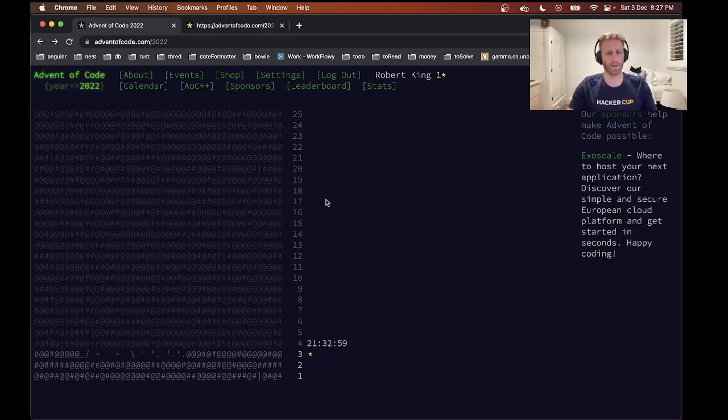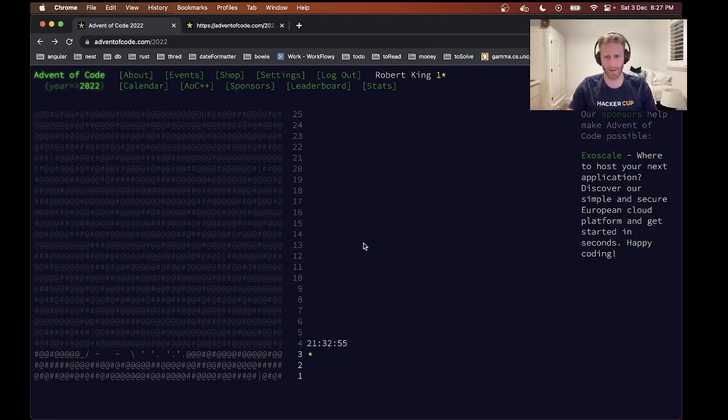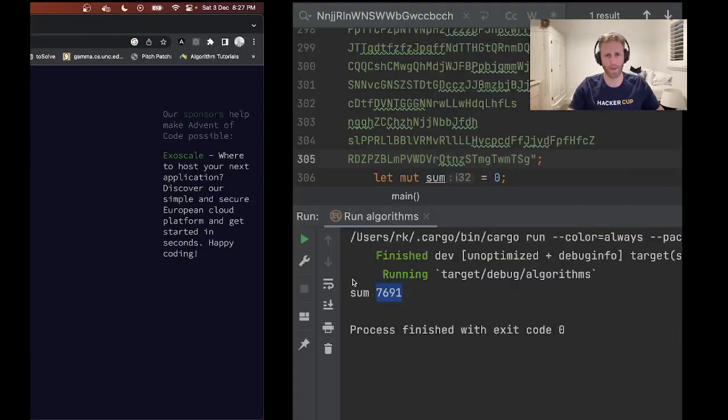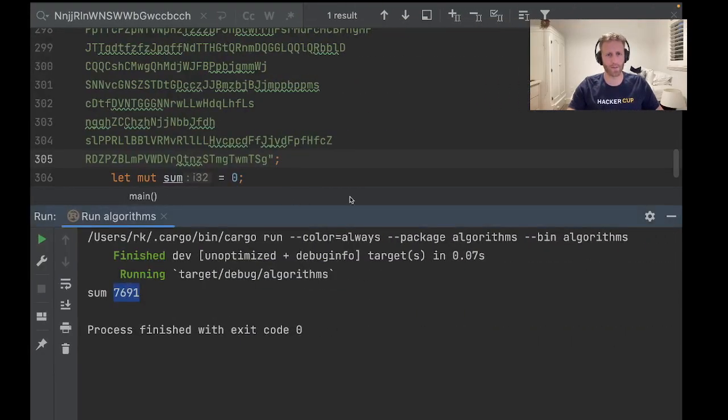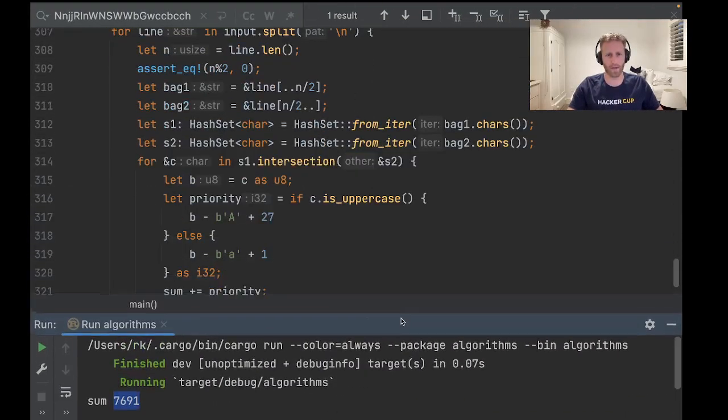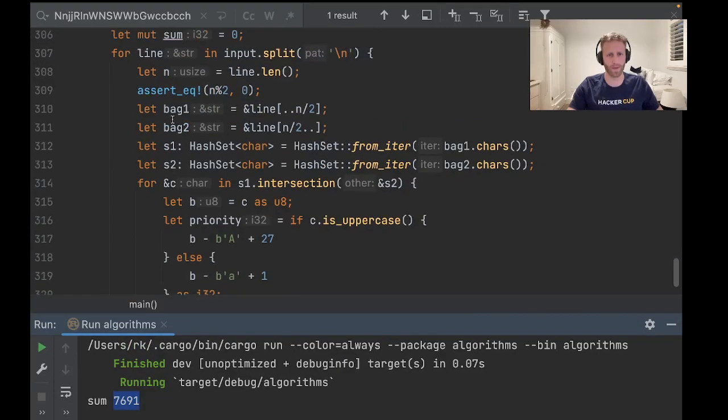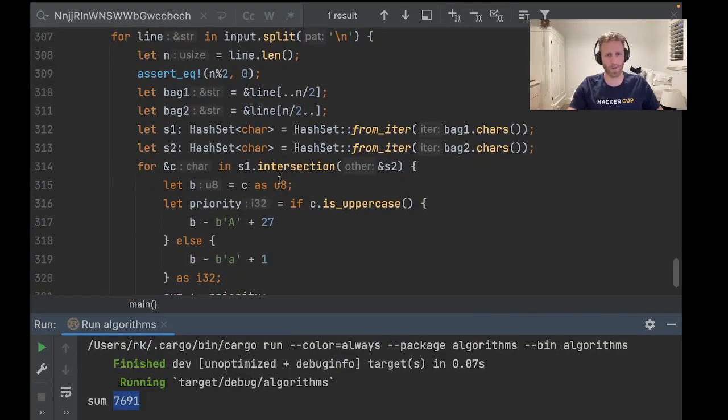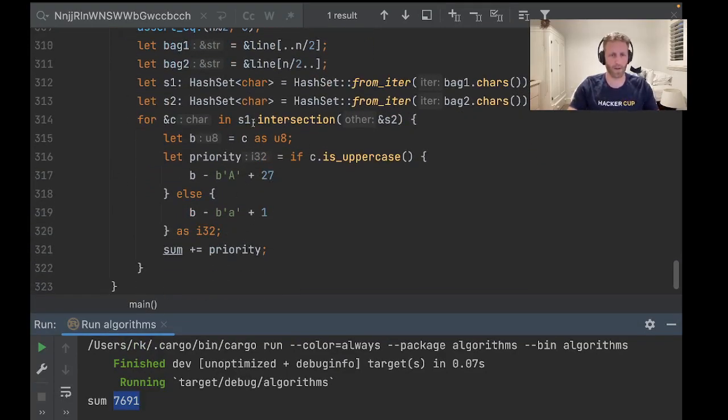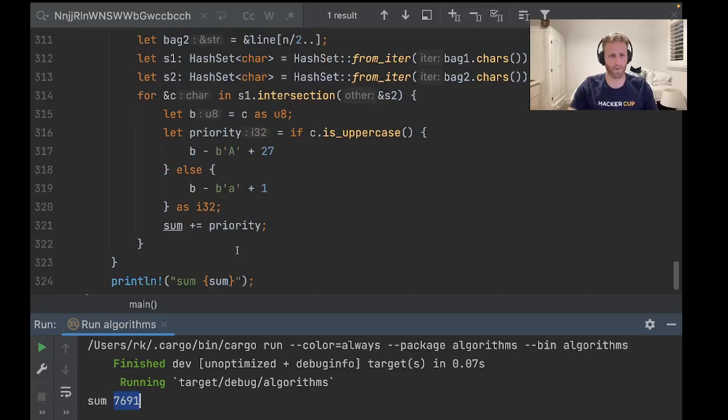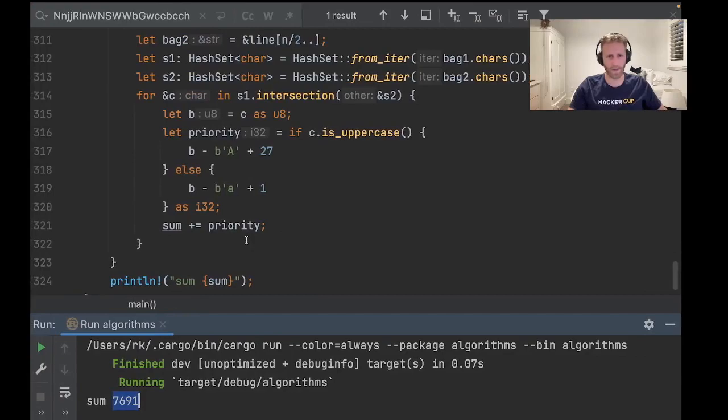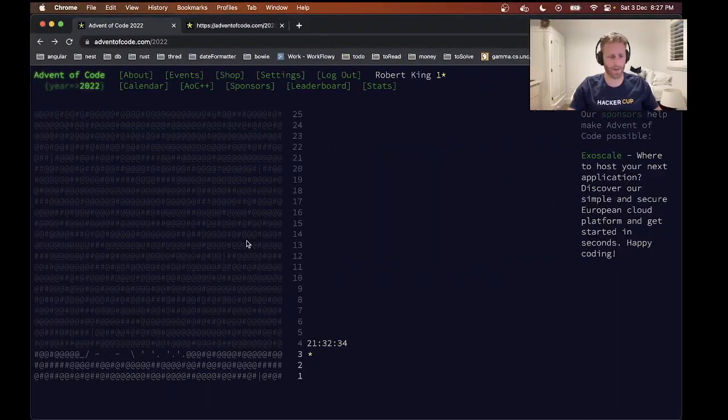But yeah, good luck everyone for Advent of Code, and I hope you're using Rust. Yeah, happy to see your solutions - feel free to post them. I think this one would have been nicer to use an iterator. There's some pretty nice tricks we could have done using an iterator, but I think this worked well enough. Alrighty, see you later. Rusty Rob signing out, and happy holidays!